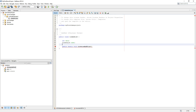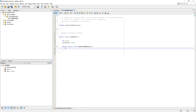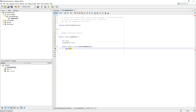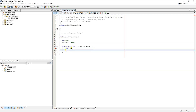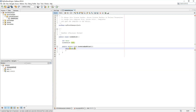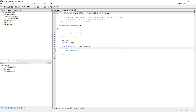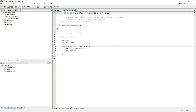We are creating a traverse-and-print function for a linked list, which will traverse the linked list until it finds no more elements. The condition for the while loop is that it keeps going while it isn't finding a null element.